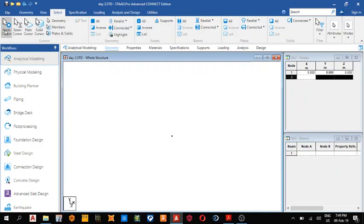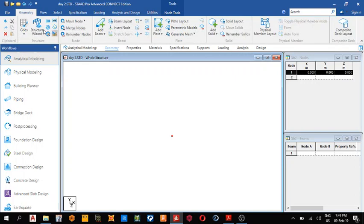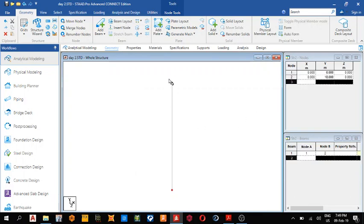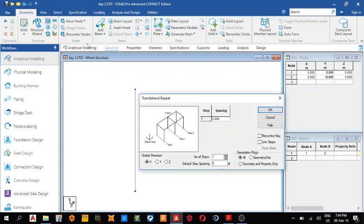Select node cursor. I like this geometry, translational repeat along the y-axis, link step. I like this along the x-axis, 12, link step.